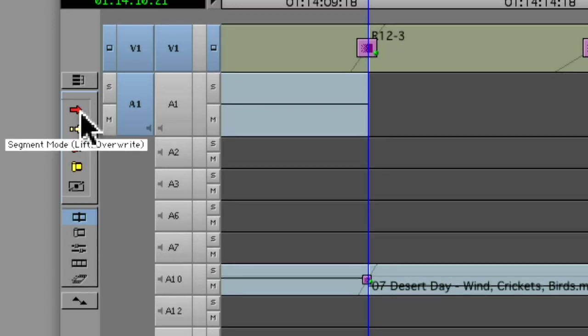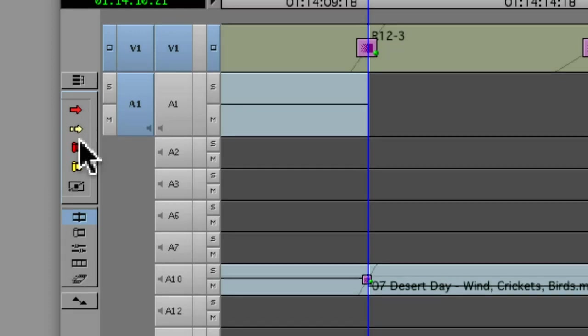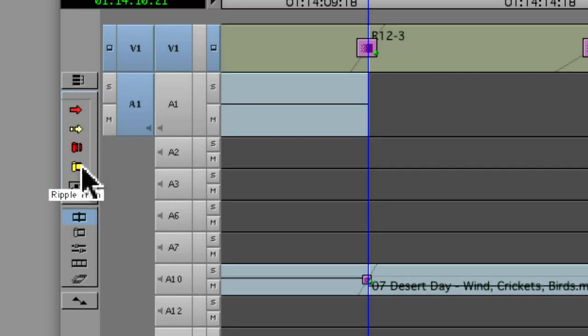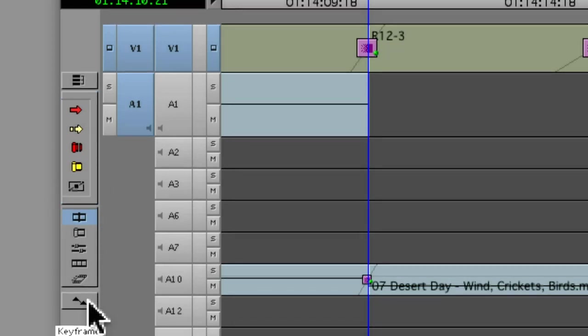You have things like segment mode for lifting and overriding, segment mode for extracting or splicing in, overwrite trim, ripple trim, and what you used to have was this keyframing button, which has now been moved out in Media Composer 5.5.